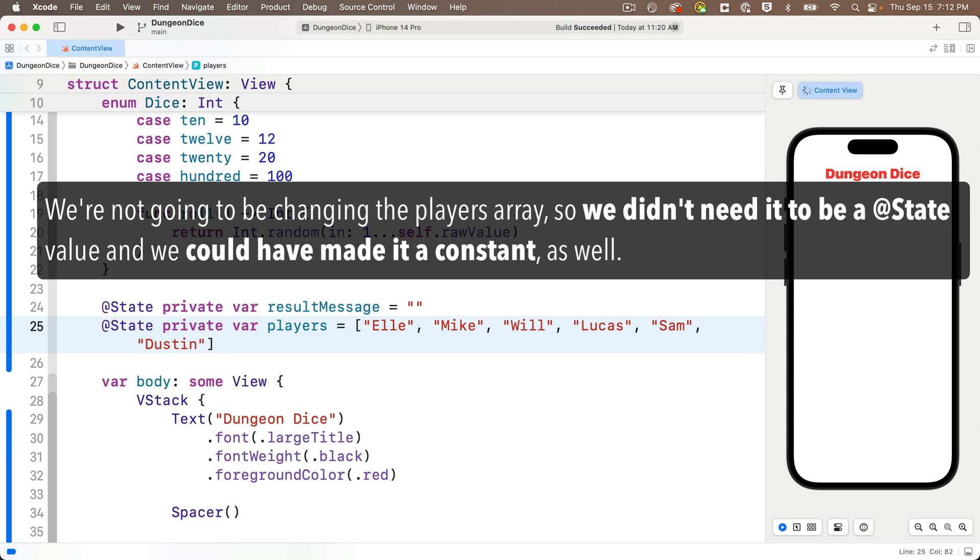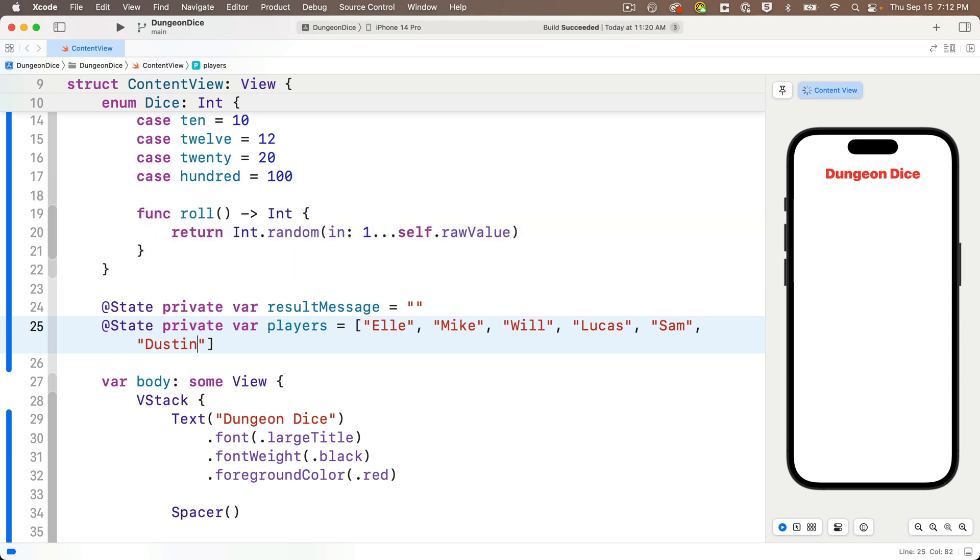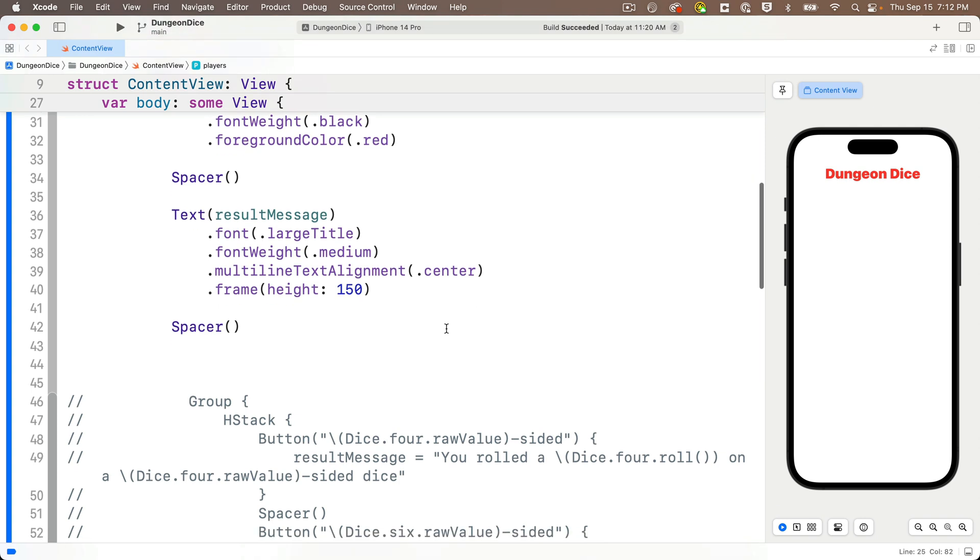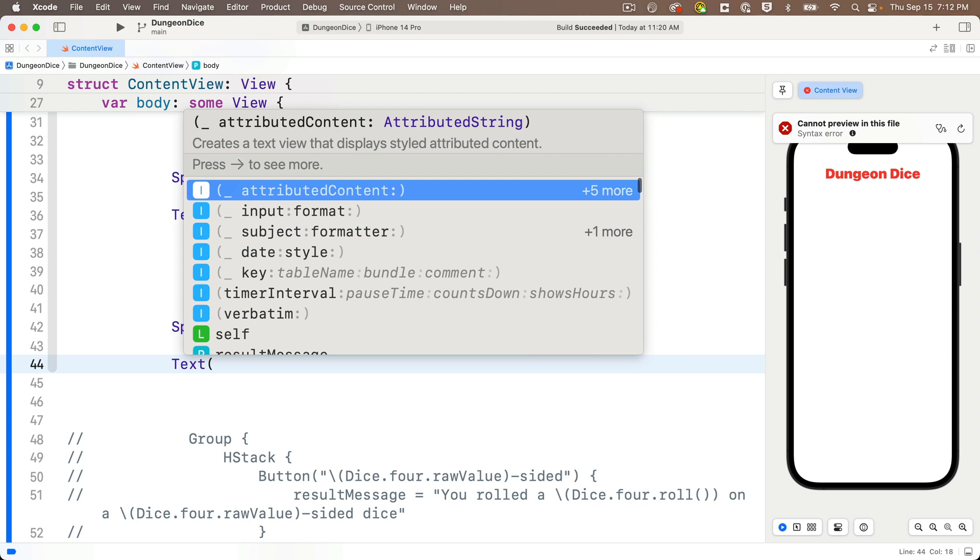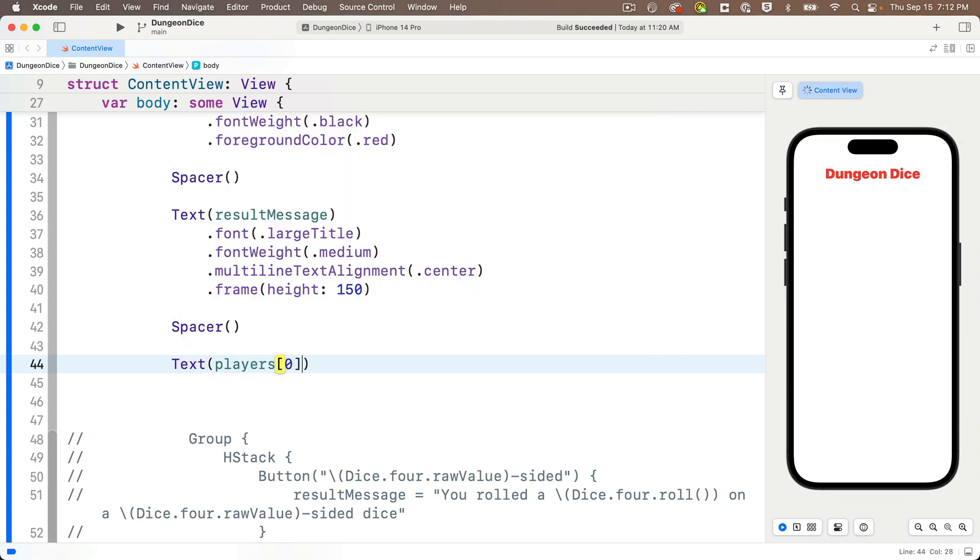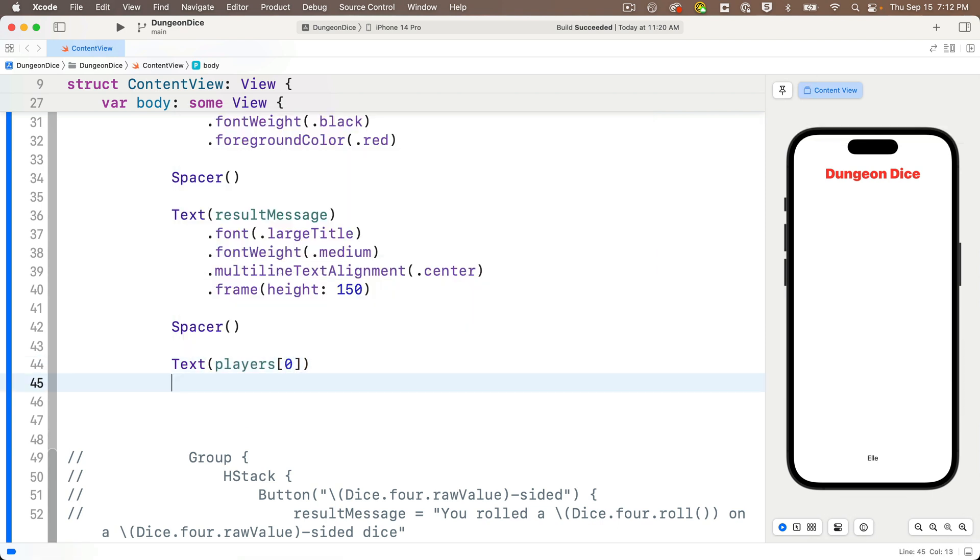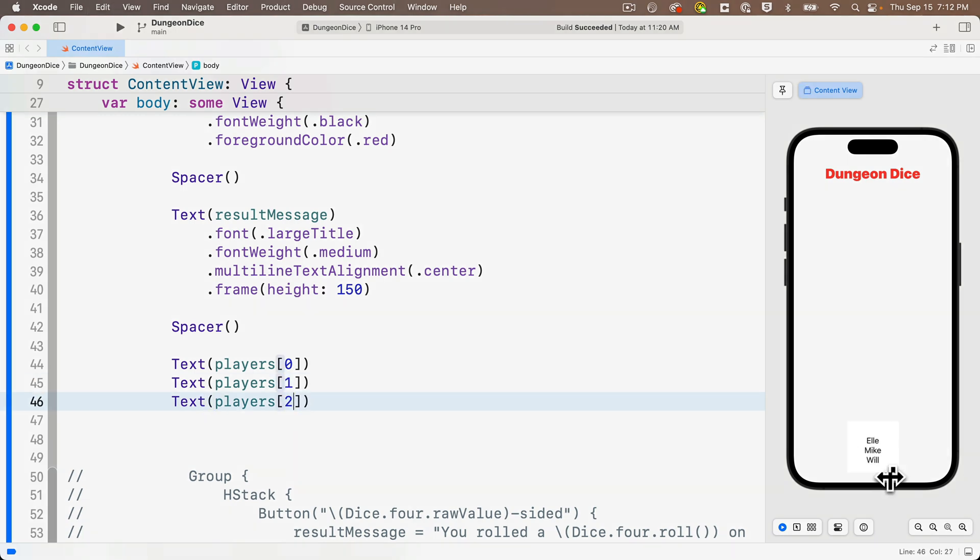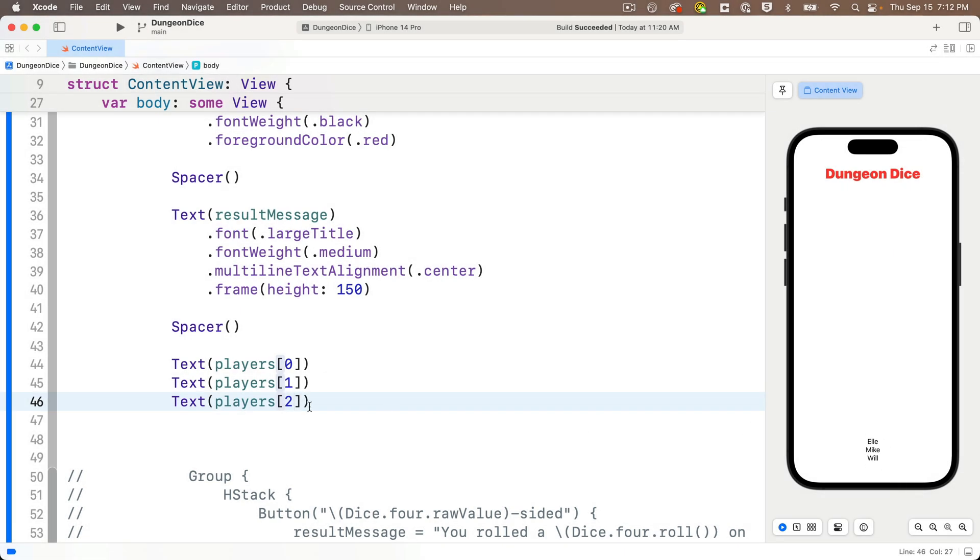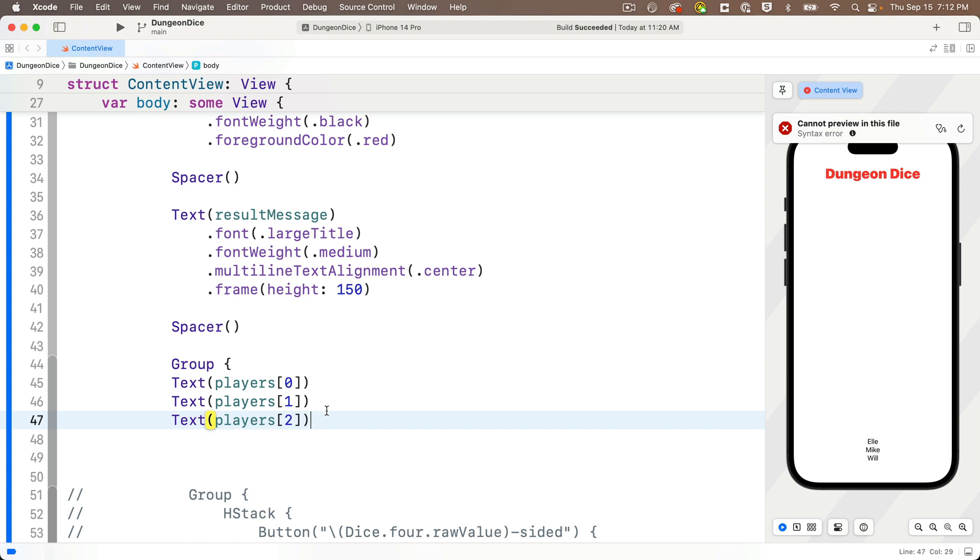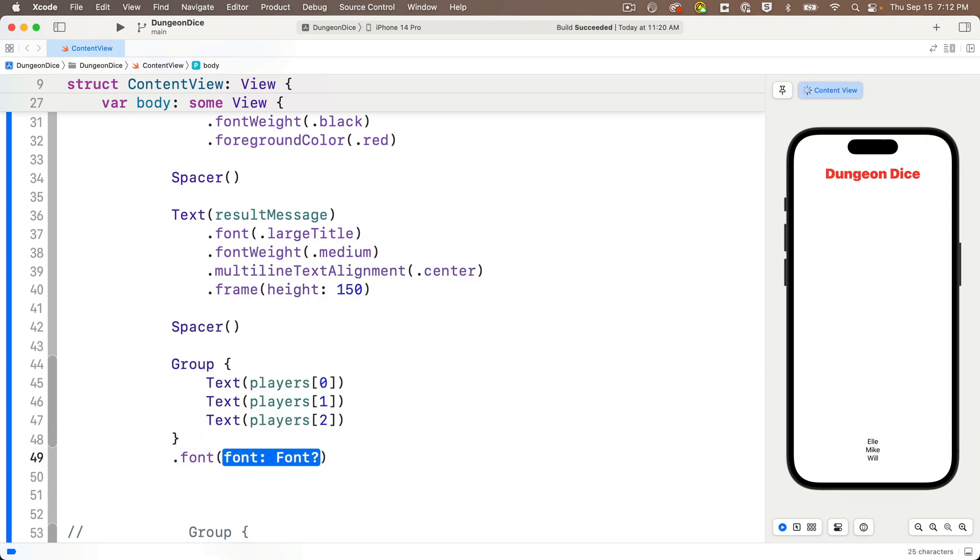Now down in our code, below our last spacer, we know that we can create text views for each array element like this. Text, passing in between the parentheses, players bracket zero. Then I'll copy this, paste this a few more times. I can change the numbers to one and two. And we can see that we've got three text views for El, Mike, and Will. And just so that it's easier to read, because it's kind of small here, I'm going to put these three text views inside of a group. And then at the end of the group, I'll add a font large title modifier. Easier to see.